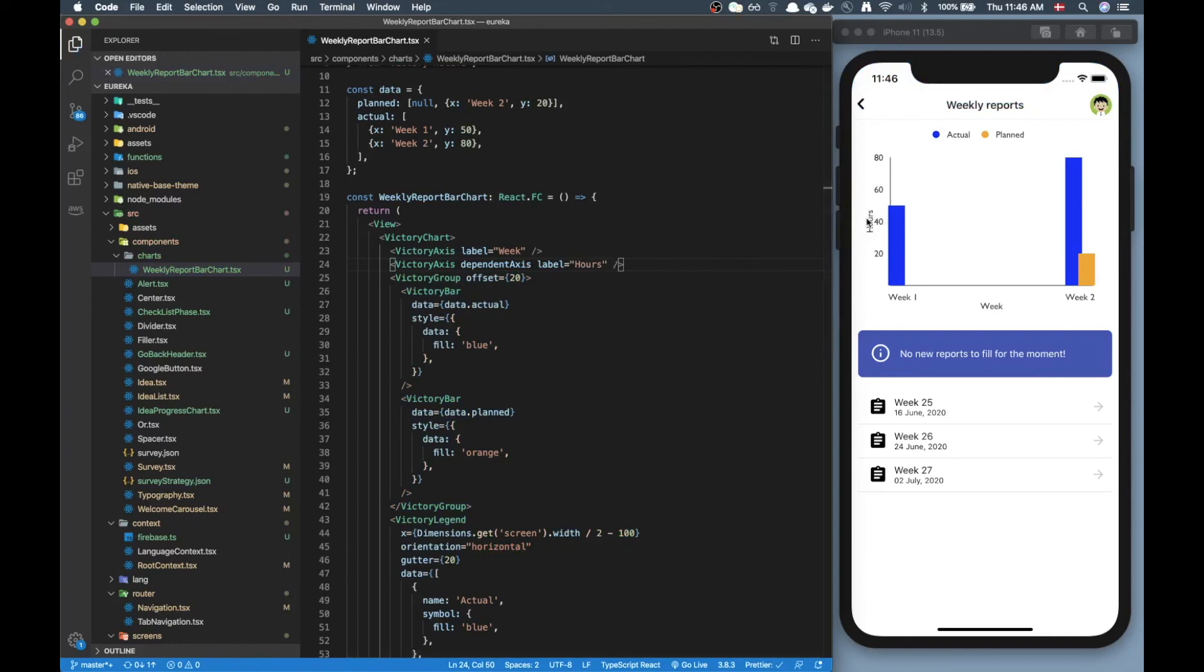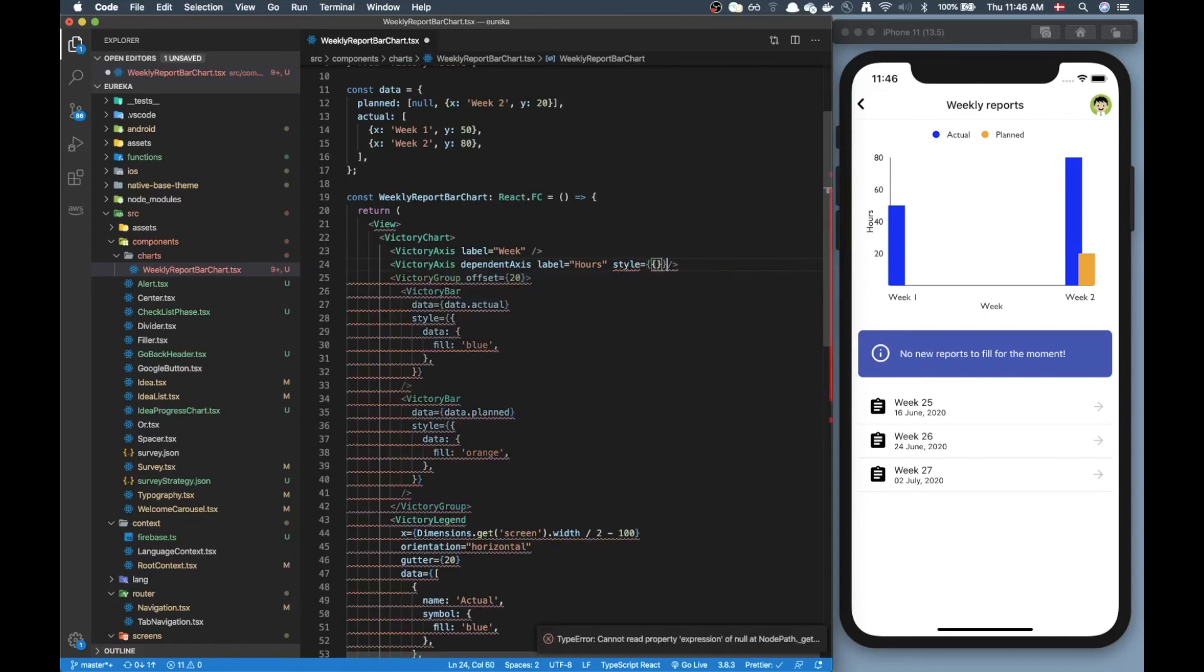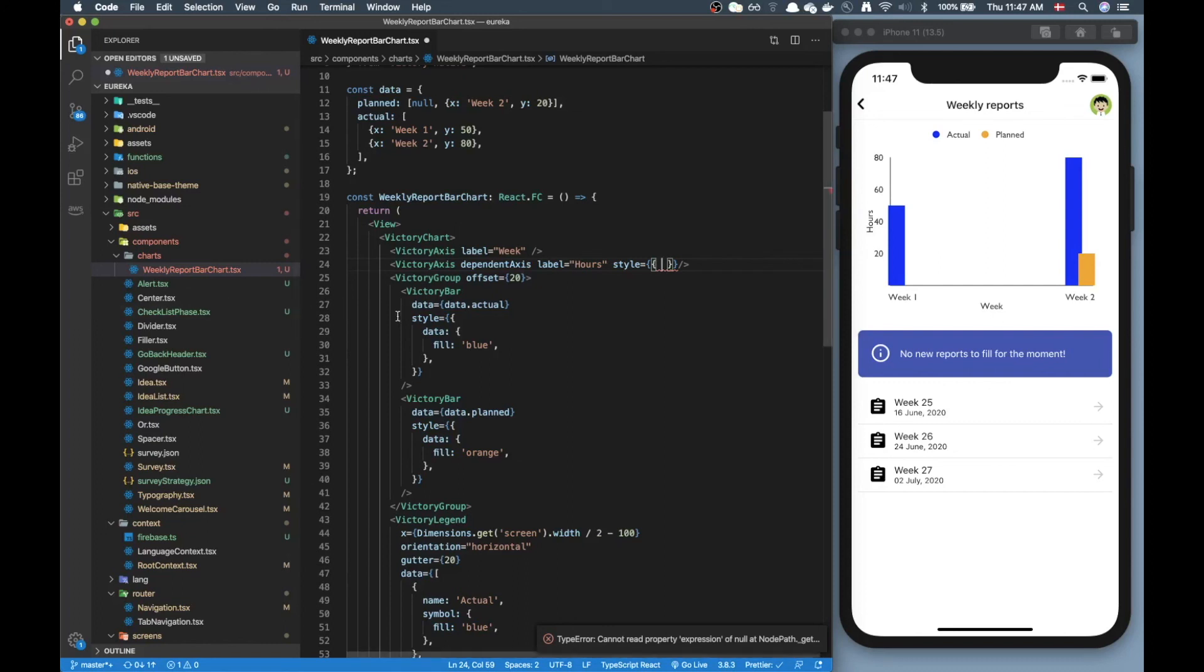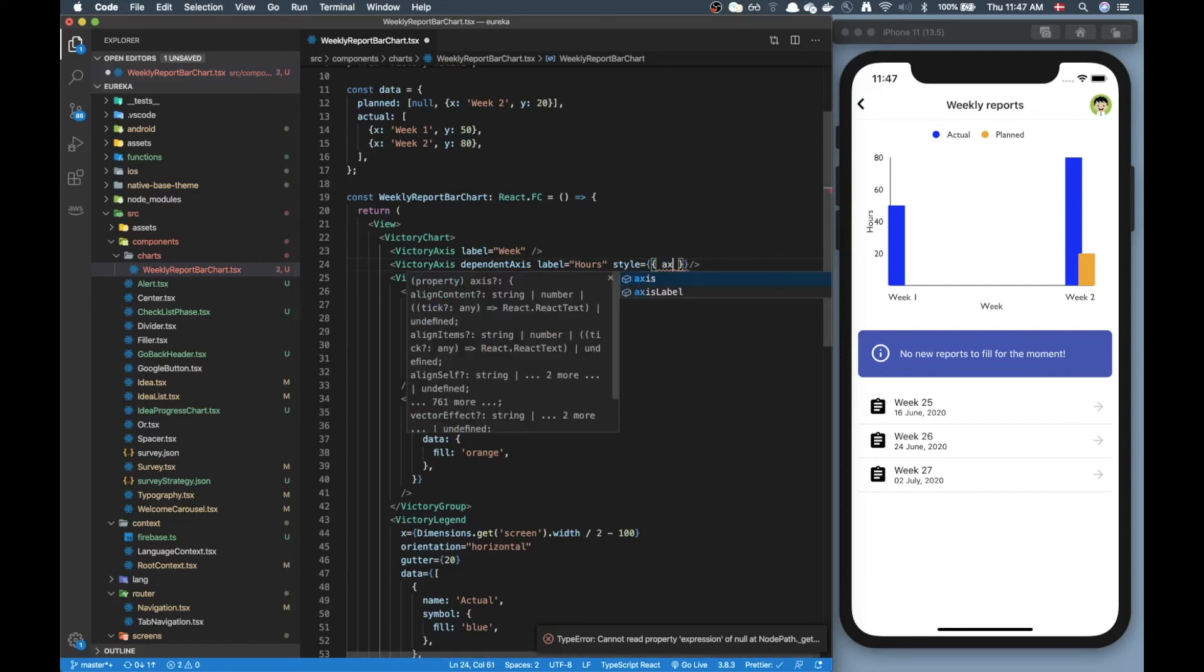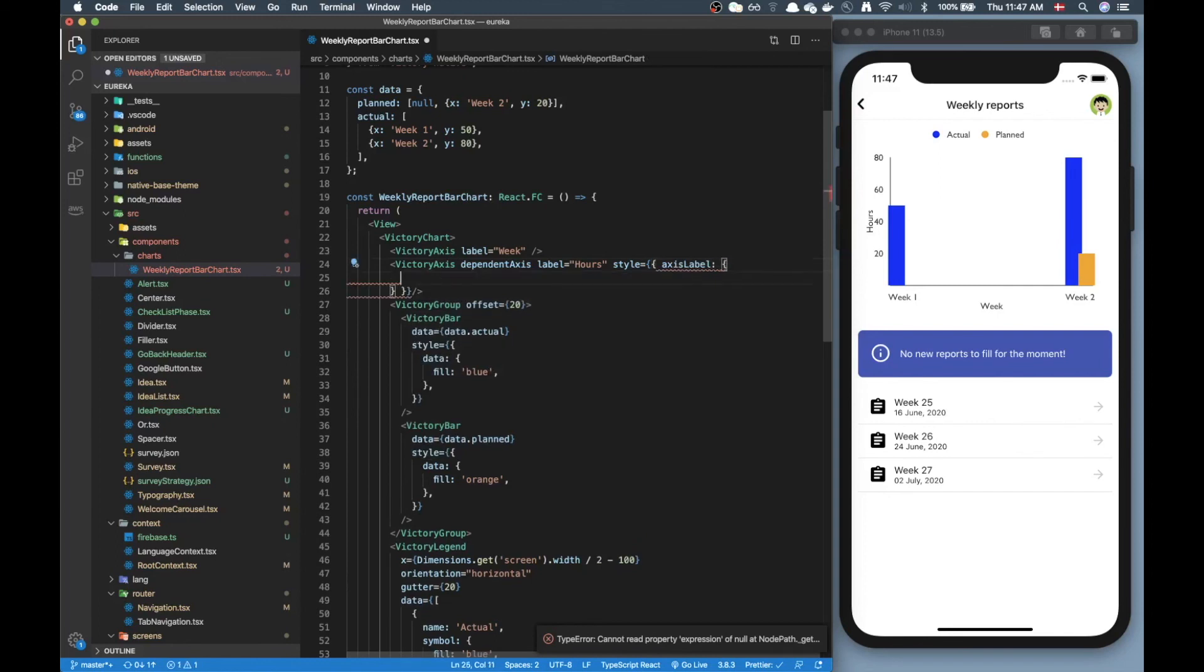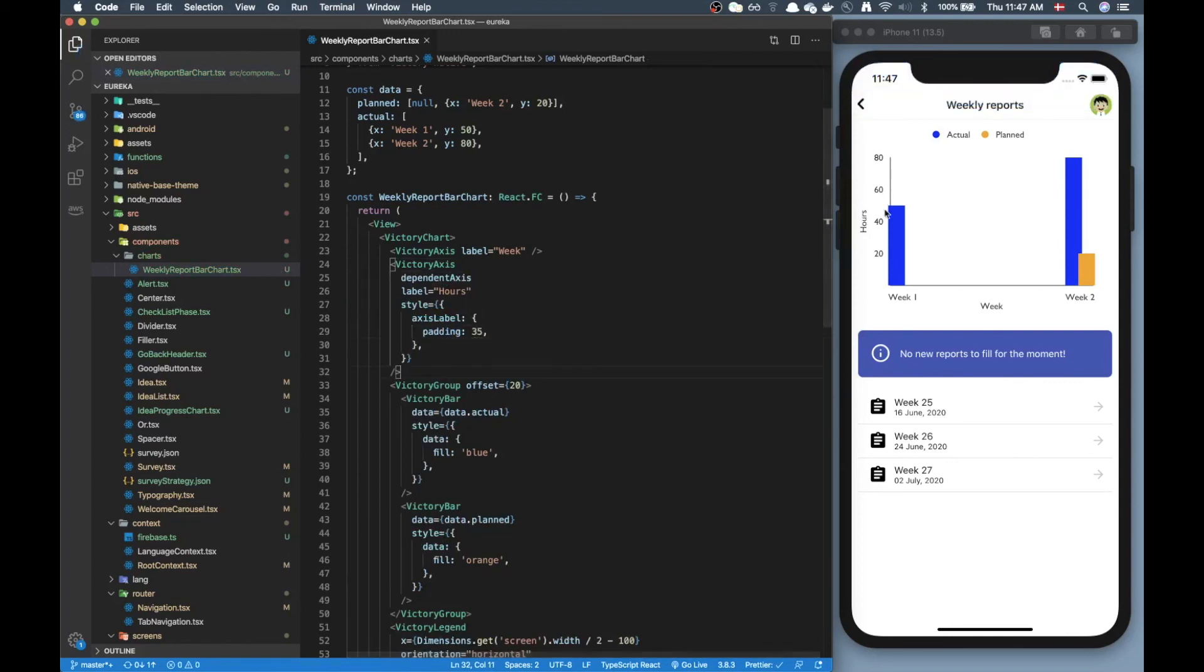Currently this doesn't look too great here, it's a little overlapping. As everything with victory if you want to change some styling you pass in the style prop and then you change this in here. For me I want to basically move it a little bit so I can access the axis label here and apply some padding. Maybe 20, let's see, 35. Okay 35 is good now it's out here.